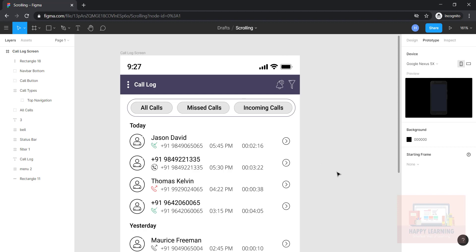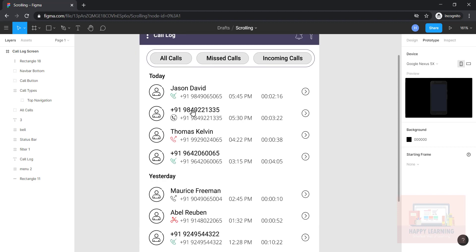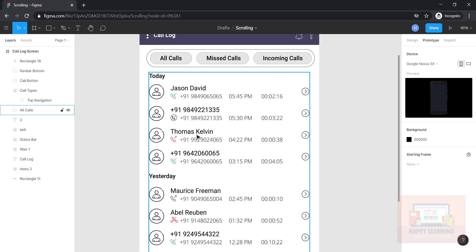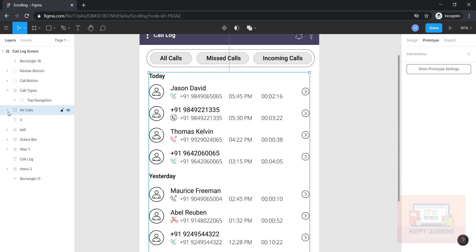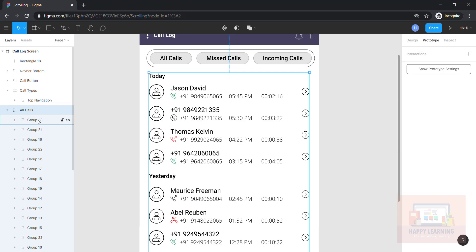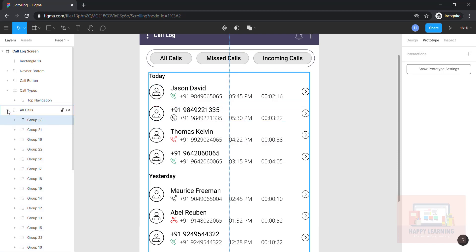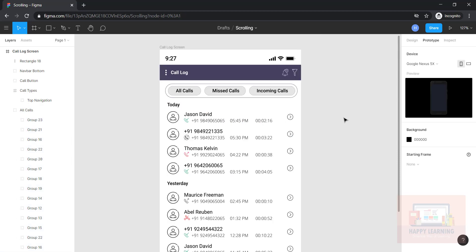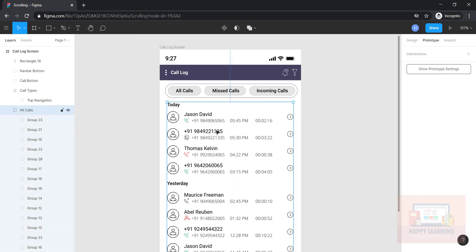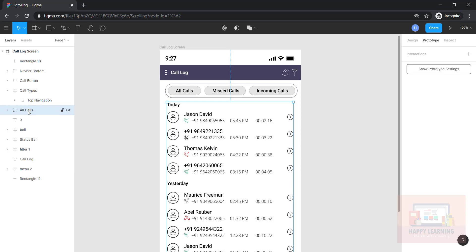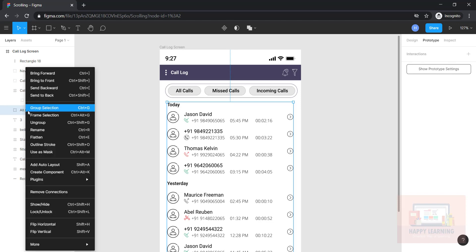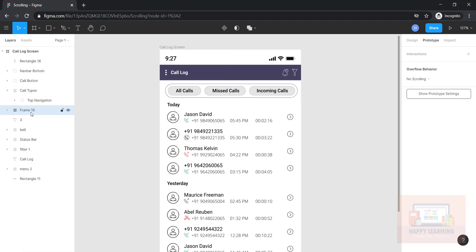Now when it comes to vertical scroll — each call detail is a single group, and I have grouped all the call details into a single group. Let's see how to add vertical scrolling to this call details group. Let us convert this into a frame first: right-click and say 'frame selection.' I would like to name it 'call details.'